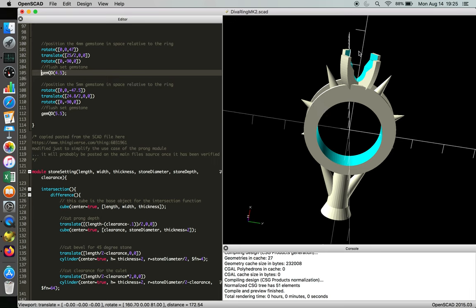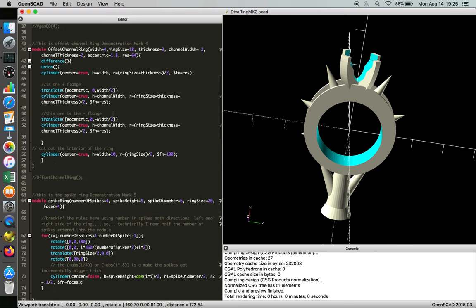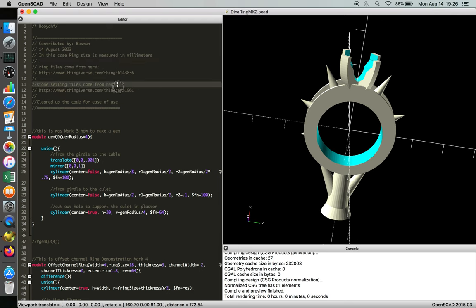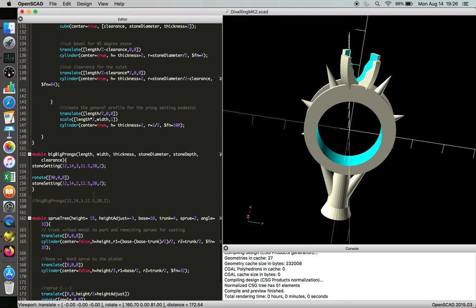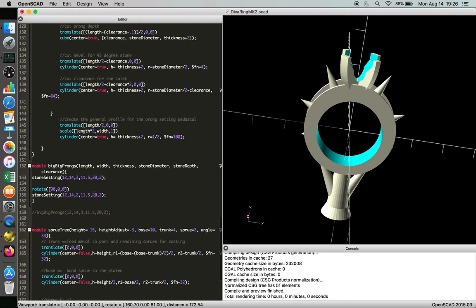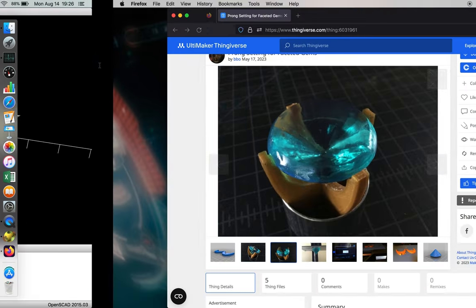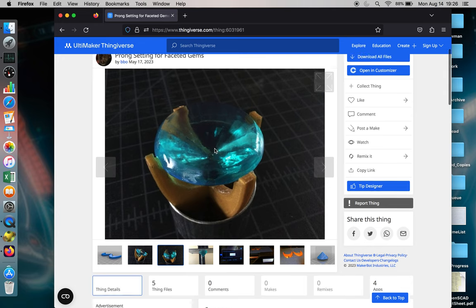But as we go further down, this giant prong setting, that's copied and pasted from a stone setting module. And so we cite the source here in case people don't know to read from the beginning. But it's always good form to cite your source material. So as we go back down to the stone setting, those files were incorporated right here.